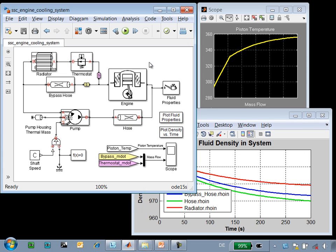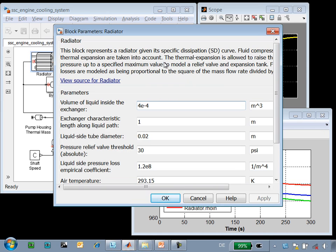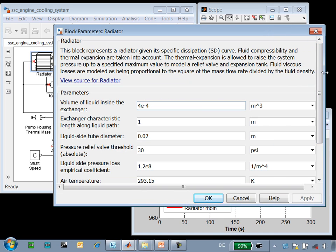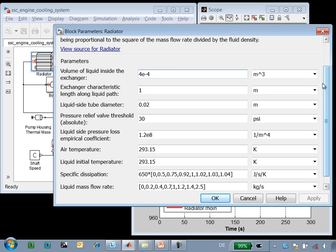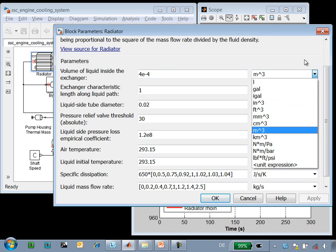Each of these components was defined using the Simscape language. If we go to the radiator, we can see the different parameters that the user may modify, as well as the units for those parameters.